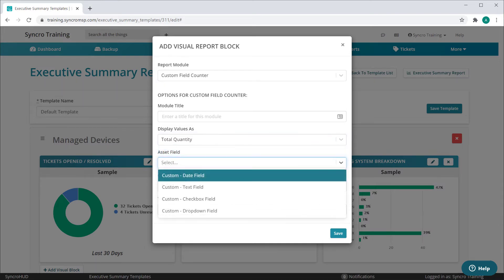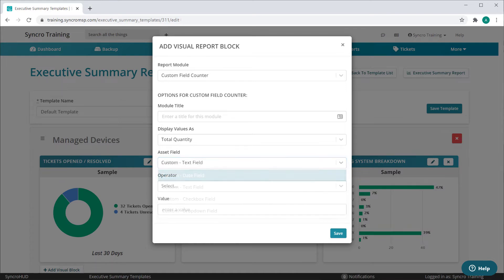So these are the four custom field types that you can report on. Let's take a quick look at each one individually, starting with the text field.